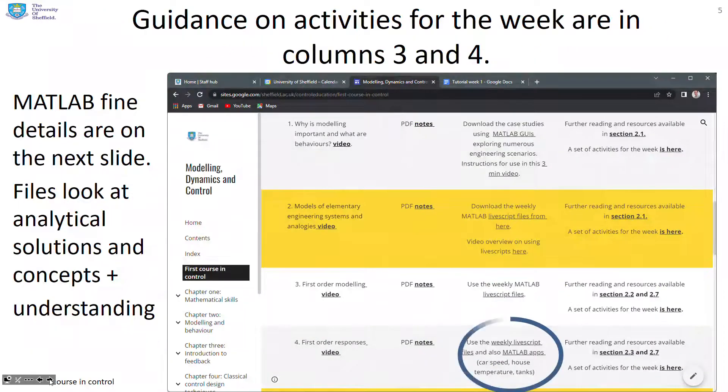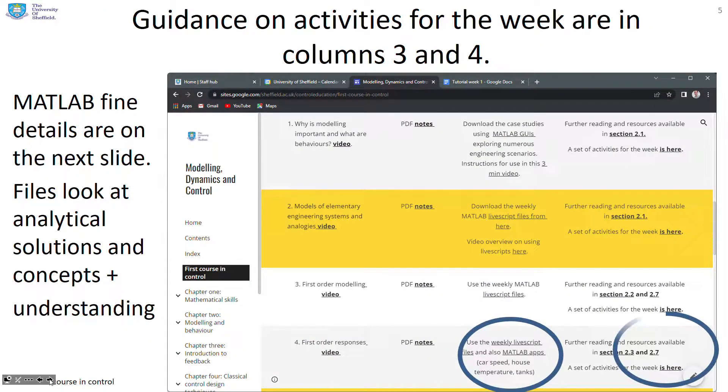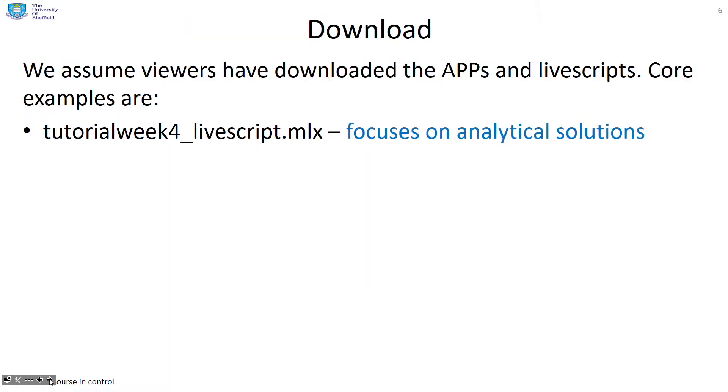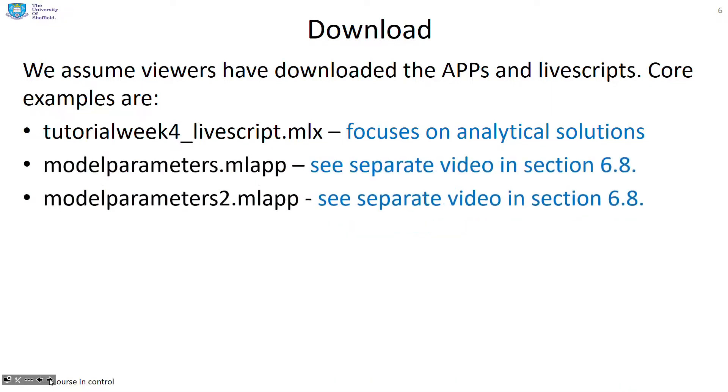So links to the MATLAB files are shown here under week four in the first course. We're going to assume that viewers have downloaded the apps and the live scripts indicated. And that was shown in an earlier video. Some core examples, tutorial week four live script, and that focus is mainly on analytical solutions.